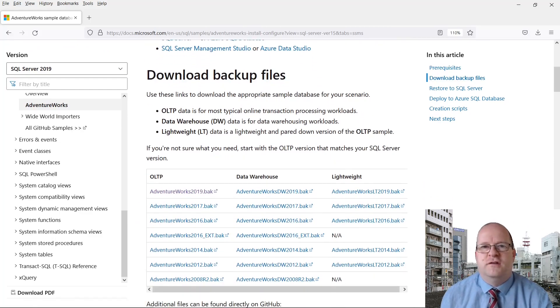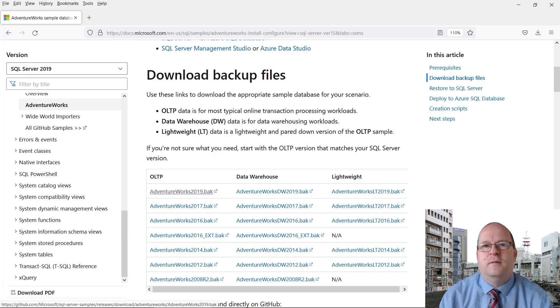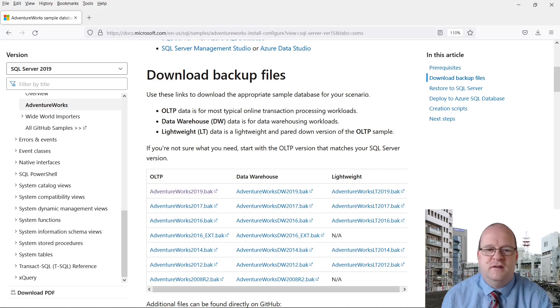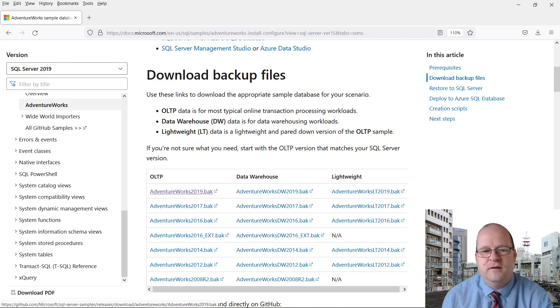There are different versions, so make sure you choose the one appropriate to your version of SQL Server. I'm using SQL Server 2019, so I'll click on this one.